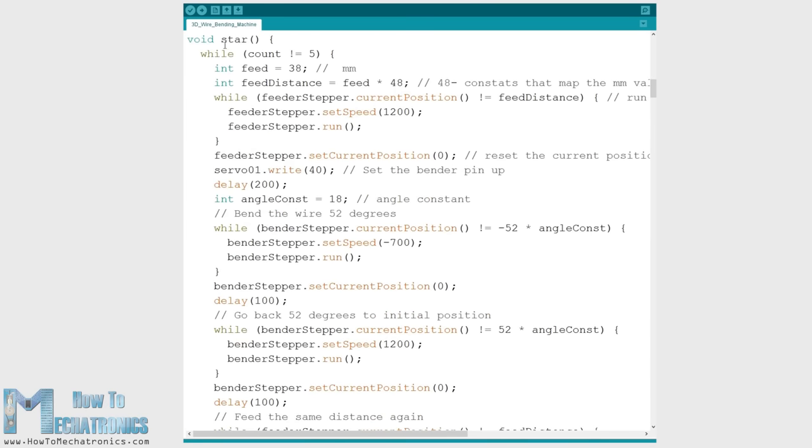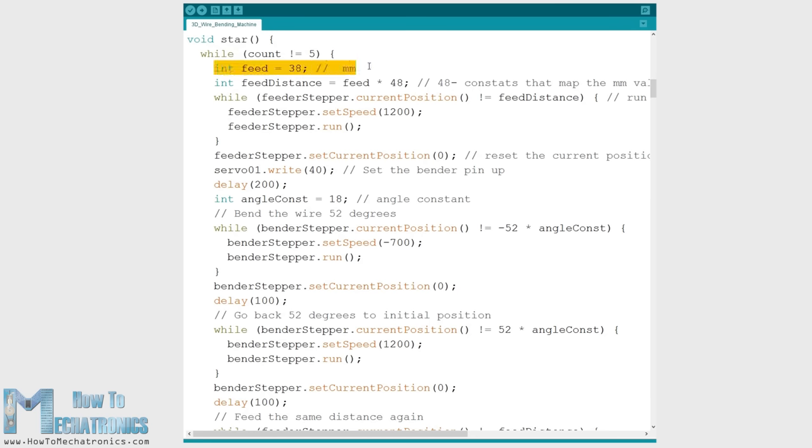Let's take a look at this custom function. So here we enter a while loop which is executed 5 times, because obviously a star has 5 points. We start by setting the feed value or that's how much wire will be fed in millimeters. This value is then multiplied by 48 which translates the feed value into appropriate steps for the stepper motor to move.